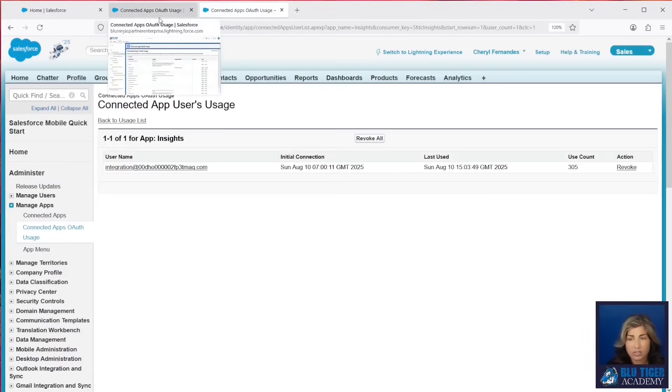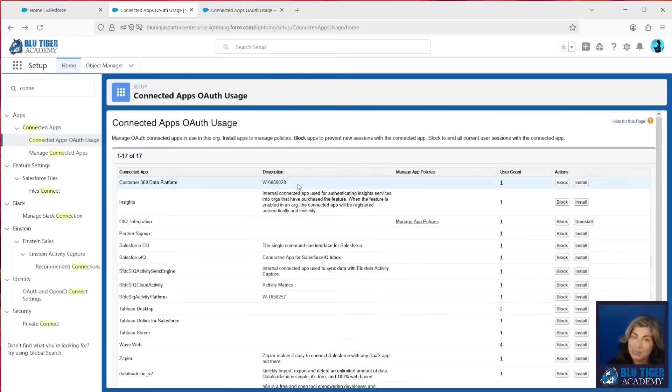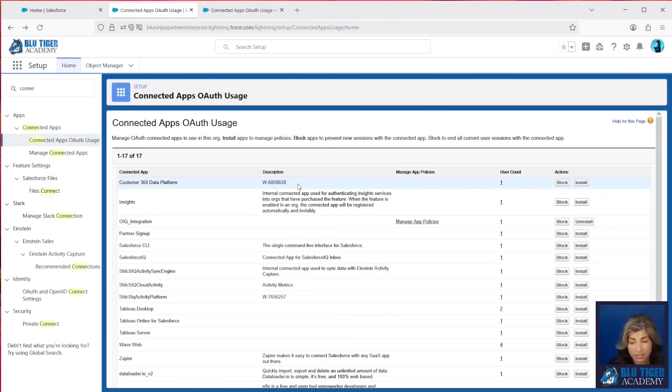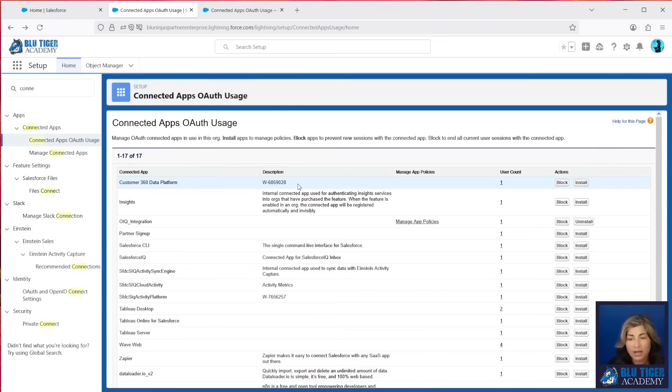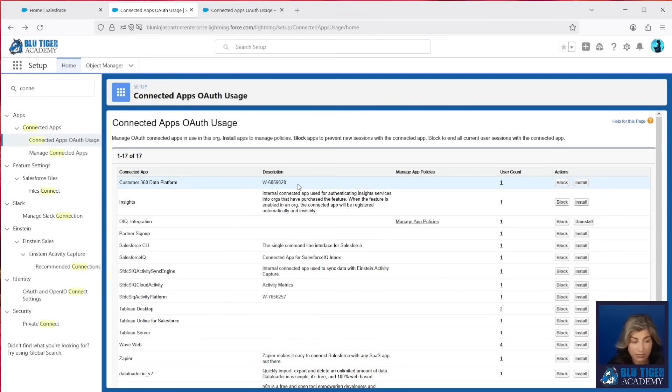Now, you need to be very careful when you start going through your list, because some of these applications may be needed for your users to be able to do their job. You'll have applications like Tableau, Zapier, DocuSign, Conga, and you have to give those connected apps the proper permissions before you start blocking or changing permissions or anything like that. So this is your first step is just to get a handle on what applications your users have connected to.